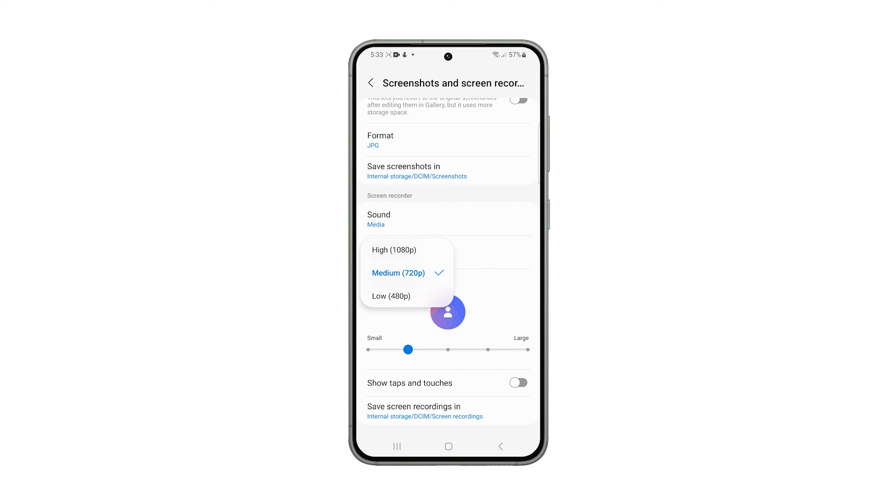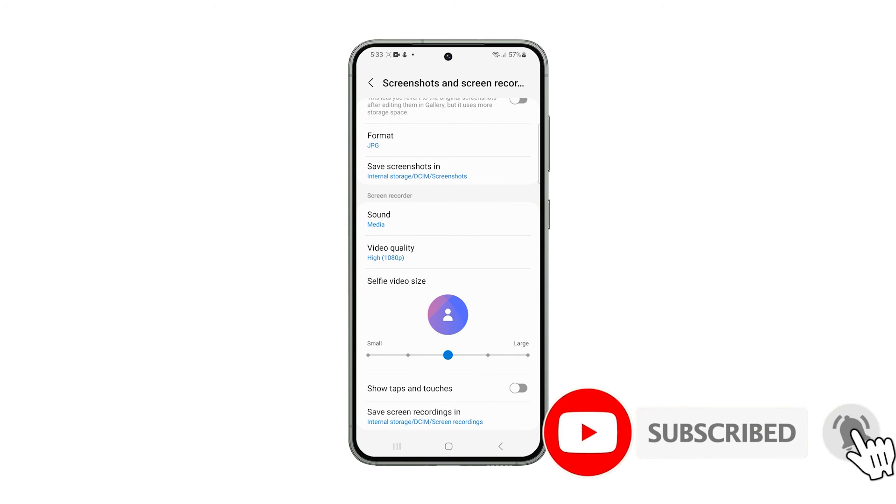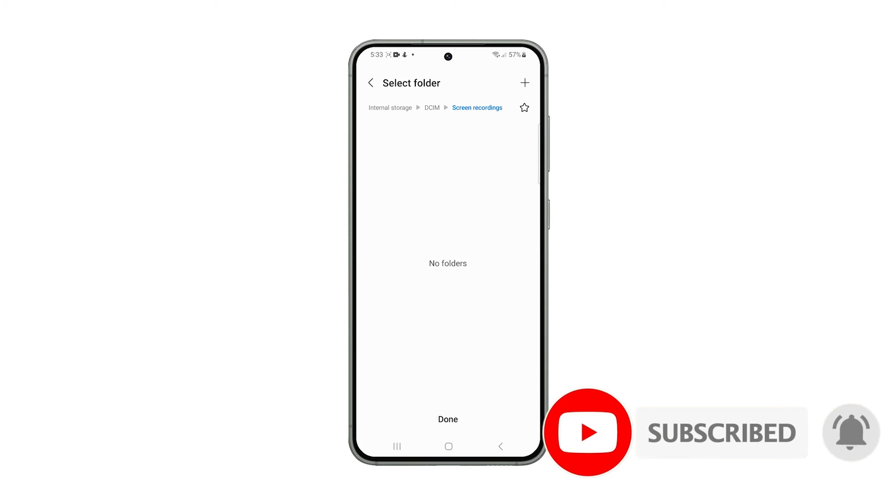And that's how you screen record on your Samsung Galaxy phone. We hope this guide can help you. Thanks for watching.